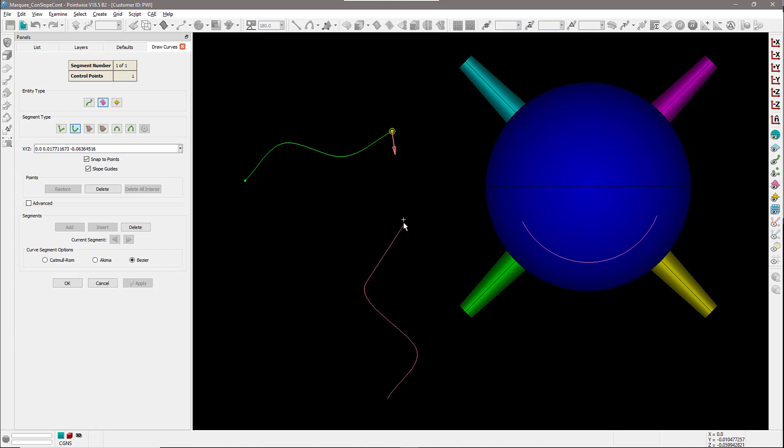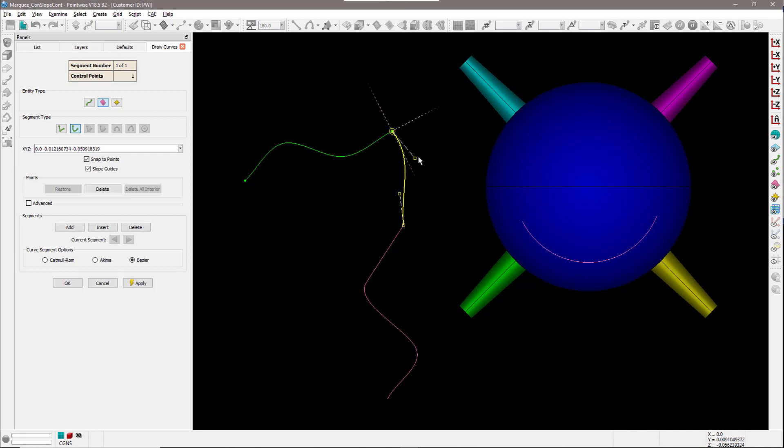I'm going to select the first point, click the second point, and you can see the Bezier type gives you those little handles right there that you can use to drag around and control the slope of your curve at every single point.